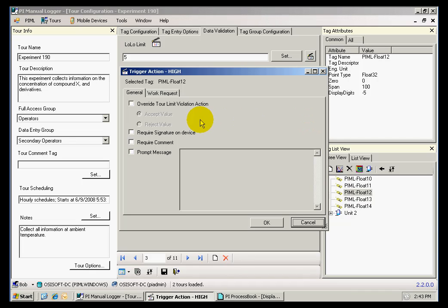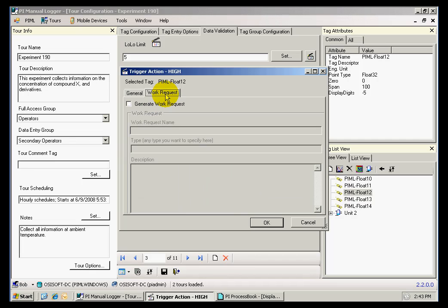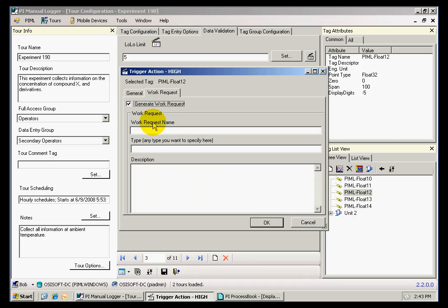Some of the actions that we can use are the requirement of a signature, the requirement of a comment made by the data collector, a message that we can create, and also a work request. If we check this option, we can generate a work request name, the type, and description of the work request. One of the things that we need to do is provide a work request.